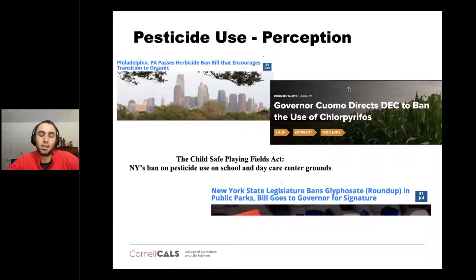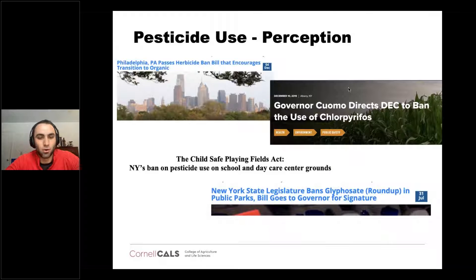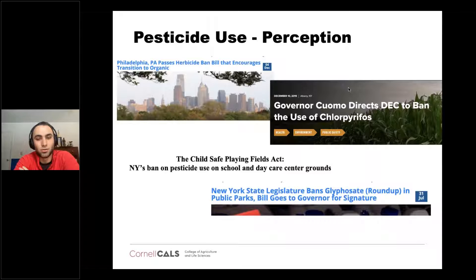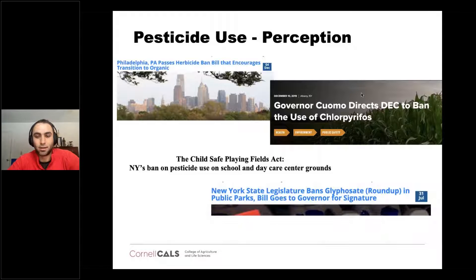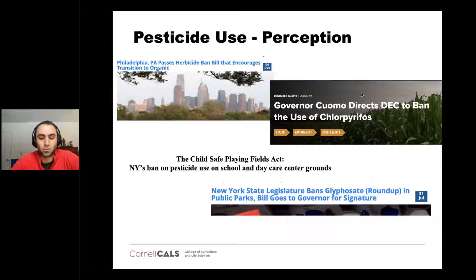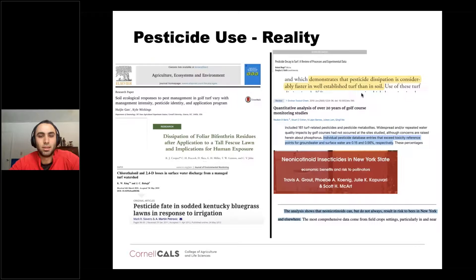There's also the perception from regulatory government agencies. We're seeing herbicide bans — chlorpyrifos in New York is probably going to go away. In New York we're not allowed to use pesticides on K-12 fields unless you get an exemption, and glyphosate might not be able to be used on public parks and state parks coming up.